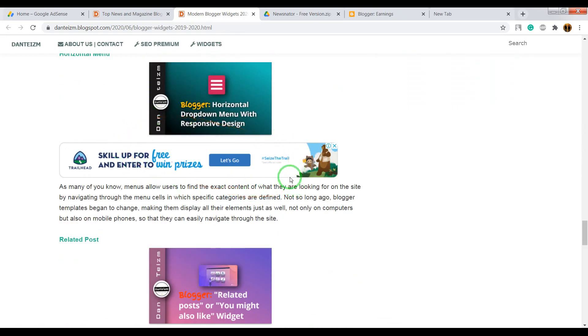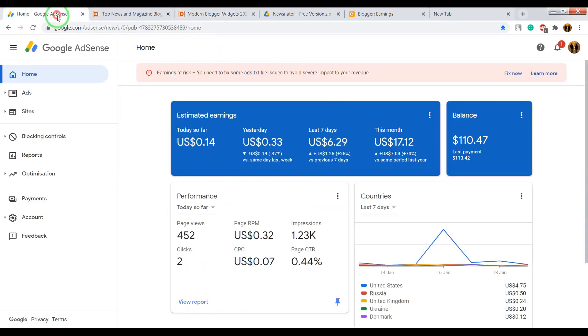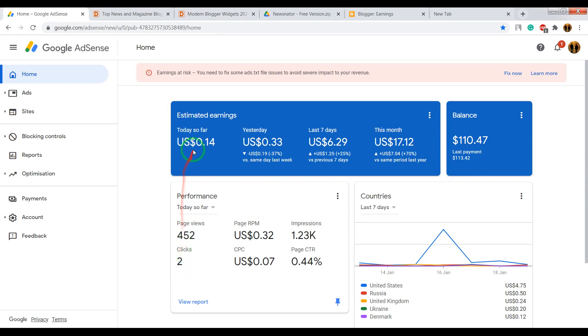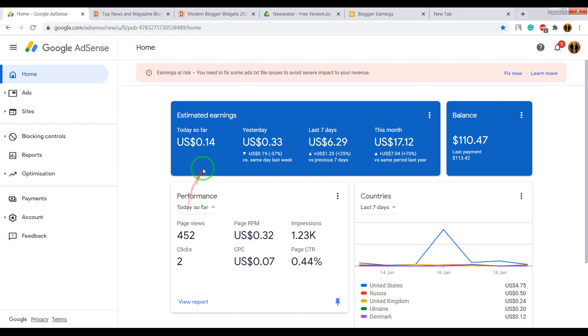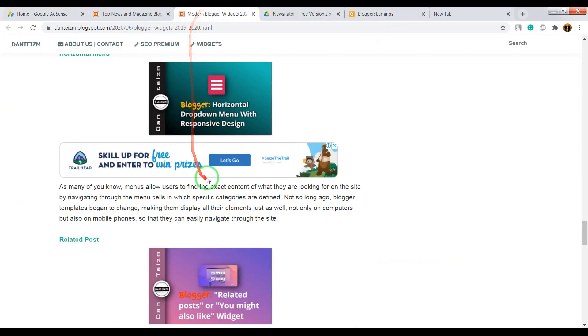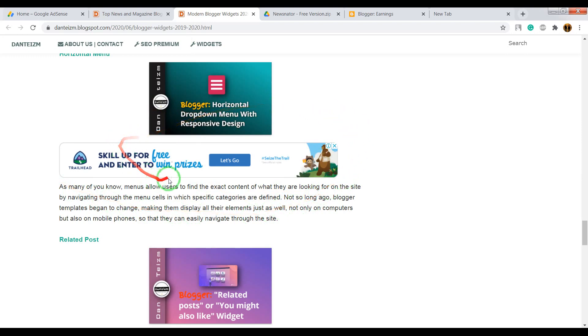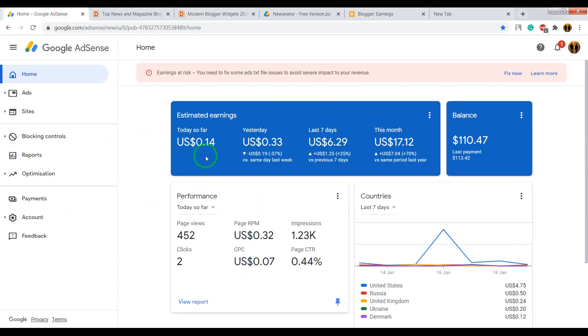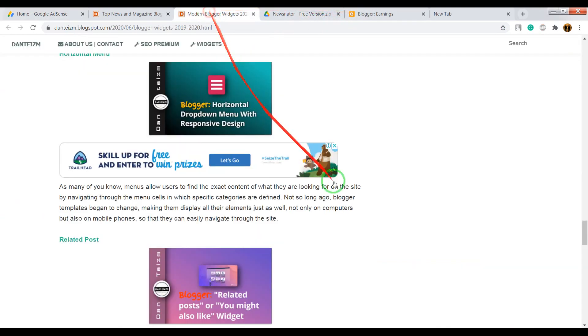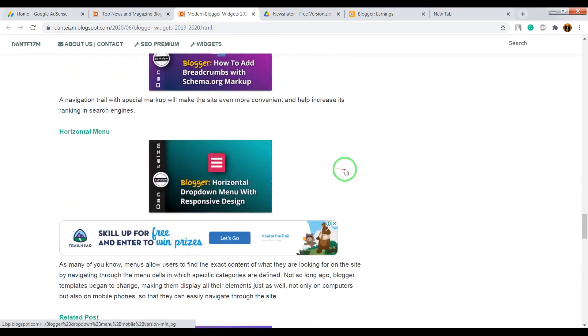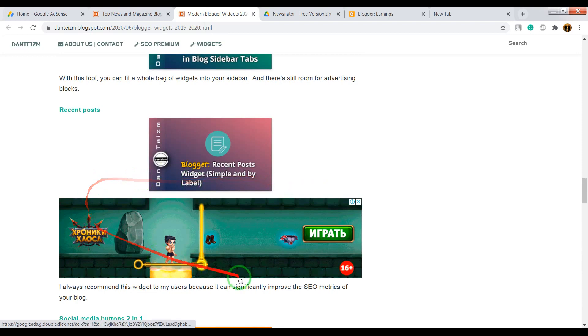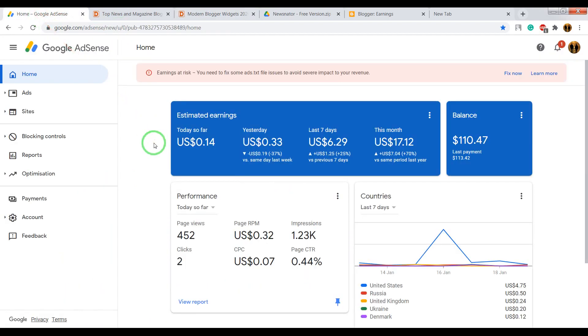When someone clicks on this banner, you will receive a cash reward. For example, for today, 2 readers of my website did 2 clicks. For these 2 clicks I get 14 cents. And maybe you thought that for each click I get 7 cents. But it's not. Each ad has its own cost. When somebody clicks on this banner, I can receive 7 cents. But when somebody clicks on this banner, I can get 2 or 3 or maybe 5 dollars.